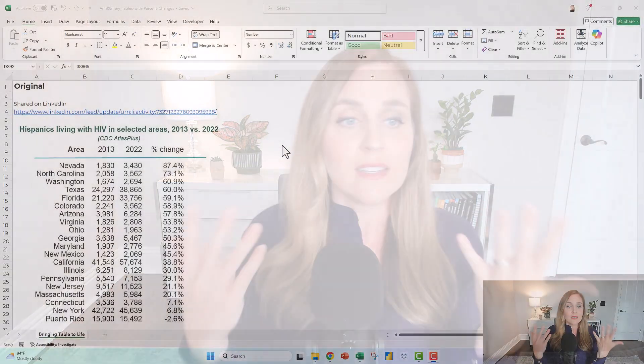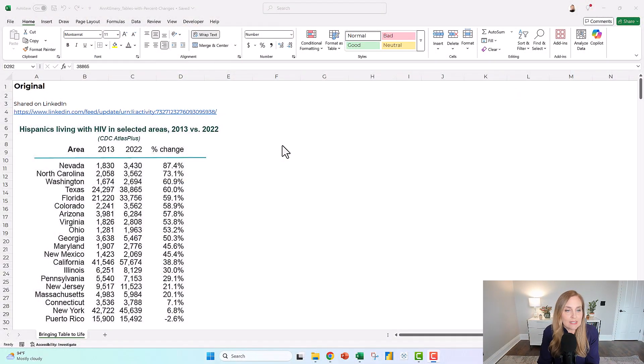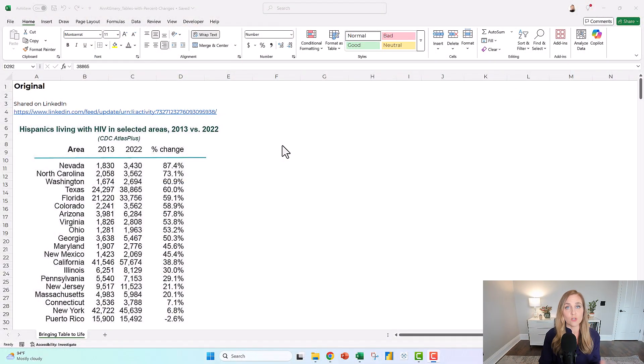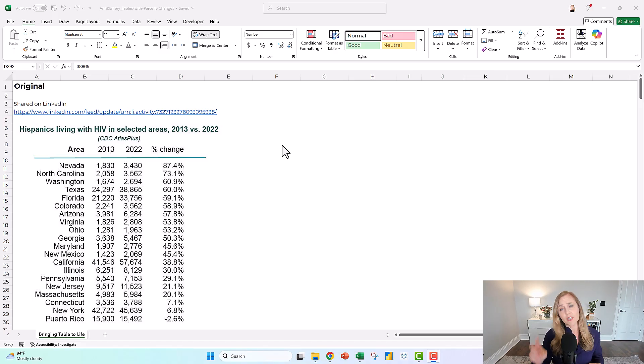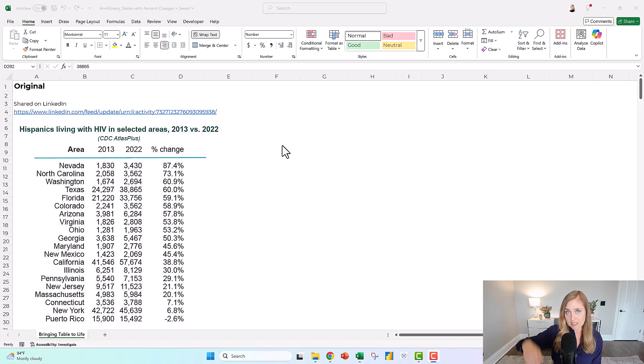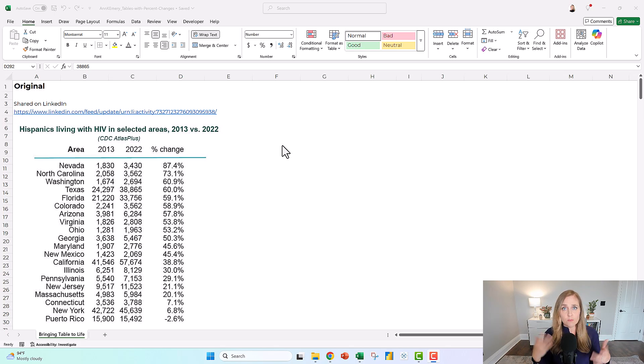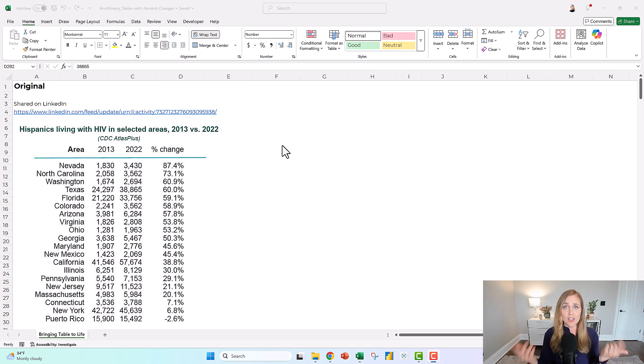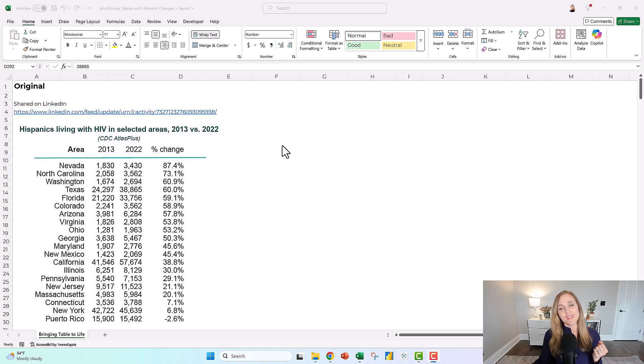I'm going to show you some bare minimum edits, and then I'm going to brainstorm a bunch of visuals with you. We're not going to keep all the brainstorming ideas. I just want to show you what's possible because you might have something similar where you want to compare two points in time and look at percent changes. So I'll show you options there and we'll see which one you like best.